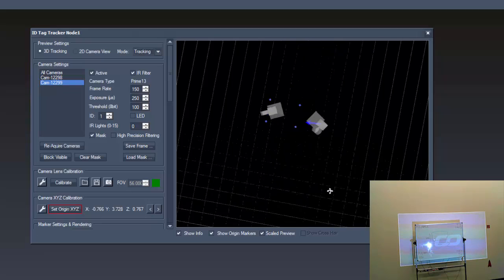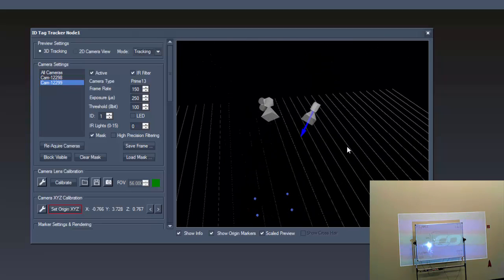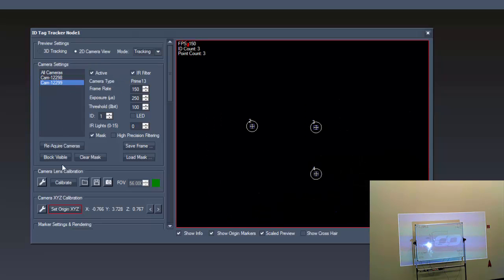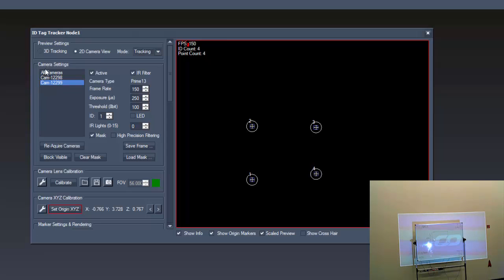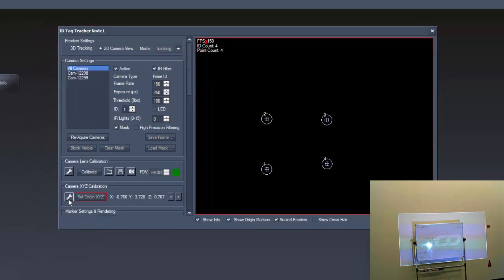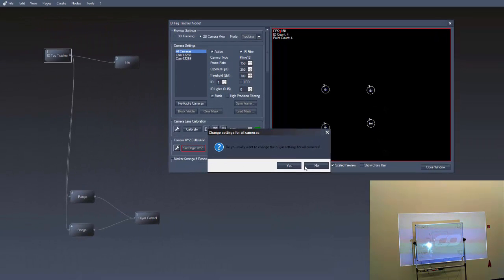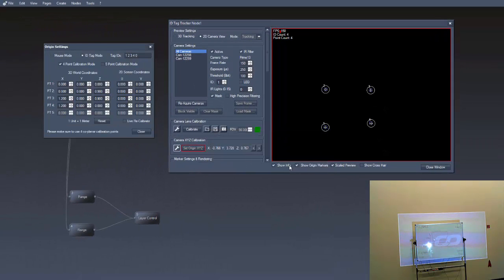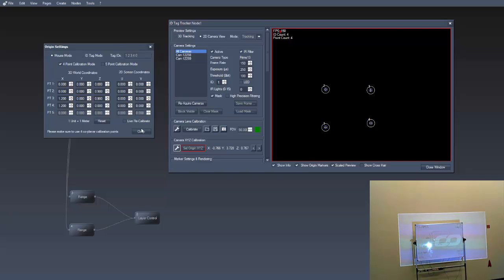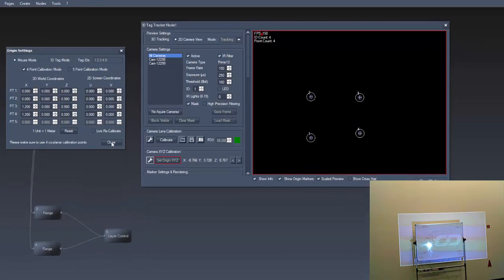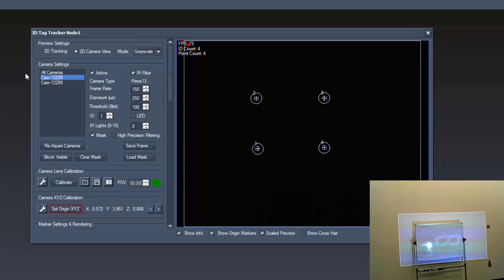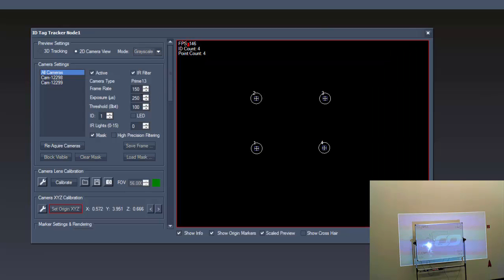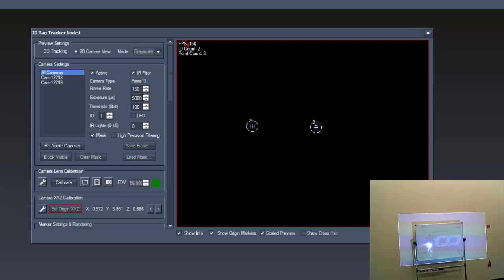The second method to get to the position of the cameras is to use the mouse mode. The mouse mode might be of interest for those of you who don't have 4 tags. We go back to the settings of the XYZ calibration. Attention, I click on all cameras first and change it to mouse mode. Now choose again the grayscale mode. Increase the exposure for all cameras and deselect the IR filter.